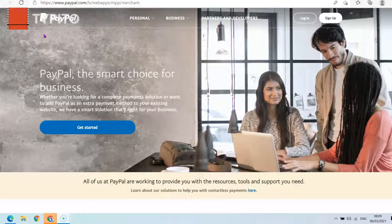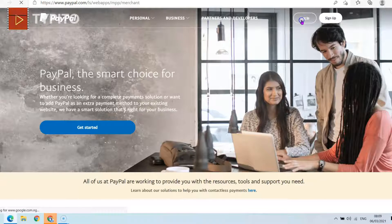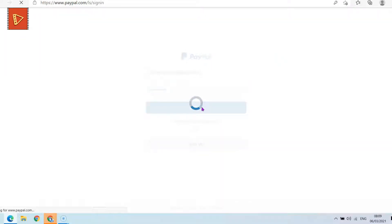Whichever it is that you want to do, I'm going to show you right now how you can successfully delete your PayPal account. What you simply need to do is go to the PayPal homepage and click the login button to log into the PayPal account you want to delete.